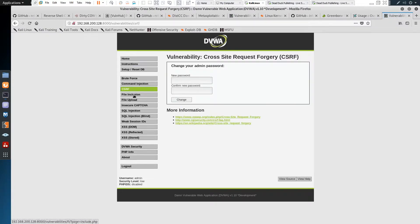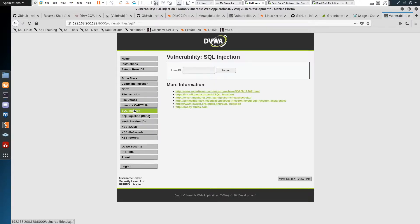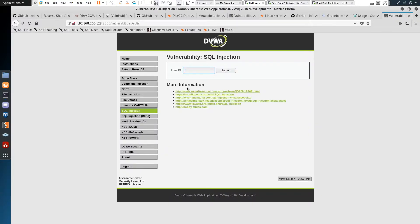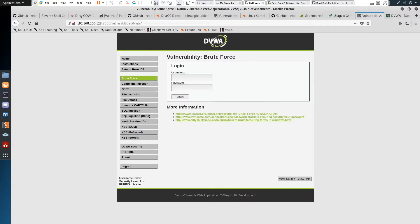We can see the Damn Vulnerable Web Application. We have command injection, cross-site request forgery, file inclusion, file upload — that might be interesting — and SQL injection. We're able to inject special characters, applying SQL injection. The whole goal of DVWA is for security professionals to test their skills against an environment that we already know has vulnerabilities. We're going to make use of all these vulnerabilities and try to find our way into the machine and eventually get root.